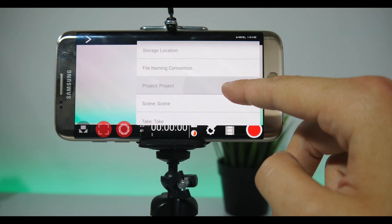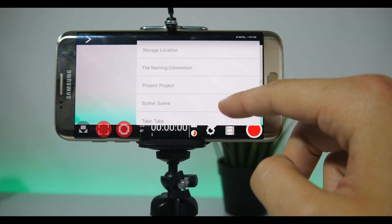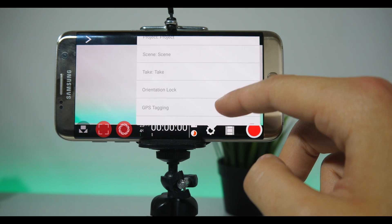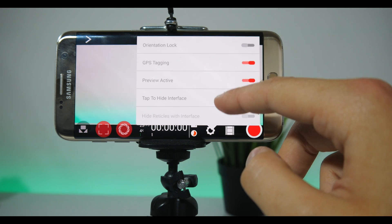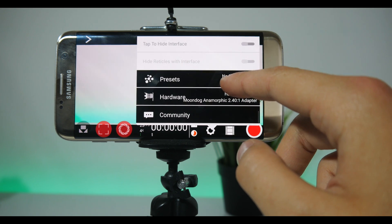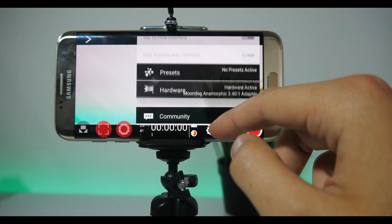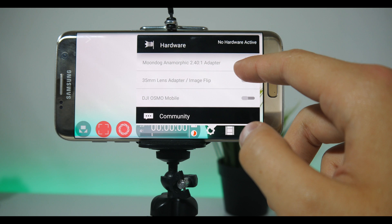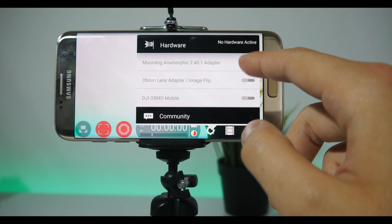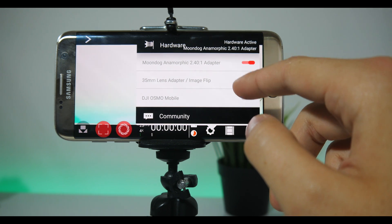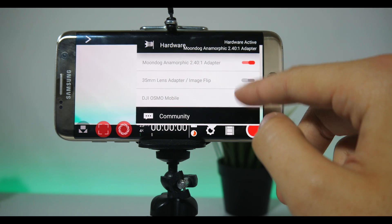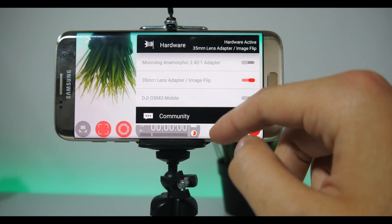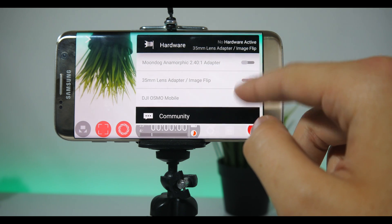Headphone monitoring means you can plug in your headphones and listen to what you are recording. You can also set recording destination, project name, scene name and so on. In the hardware section, you can use a monodog adapter, which will give that cinematic look with those top and bottom black bars. A 35mm lens adapter will flip your picture upside down. The last option is if you have a DJI Osmo Mobile.